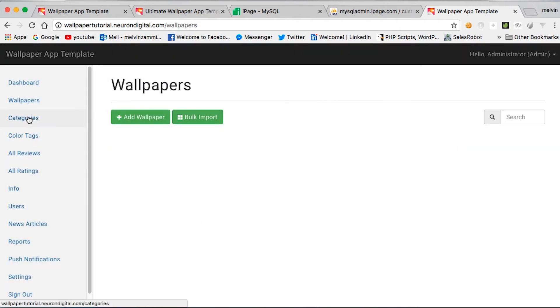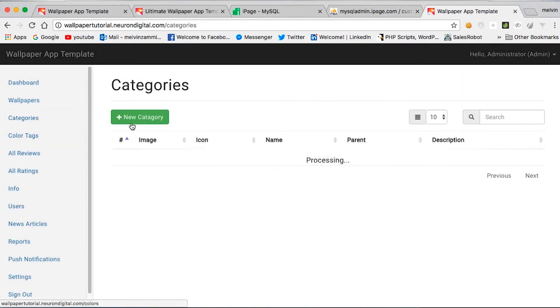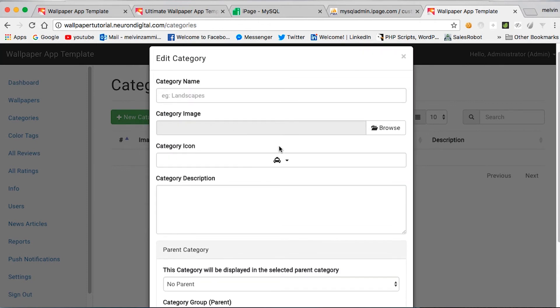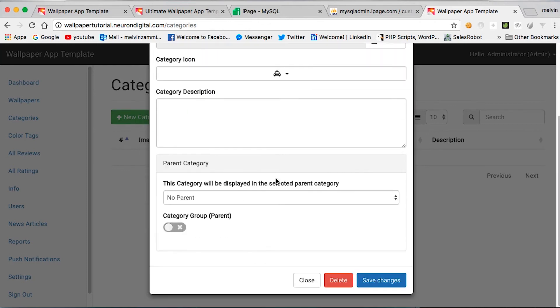And you can add your categories from here. When adding a category, please note that a category can either be a parent or it can be a subcategory. So if you want your category to be a parent, which means that it will be a parent for other categories, not wallpapers, make sure to turn this on.